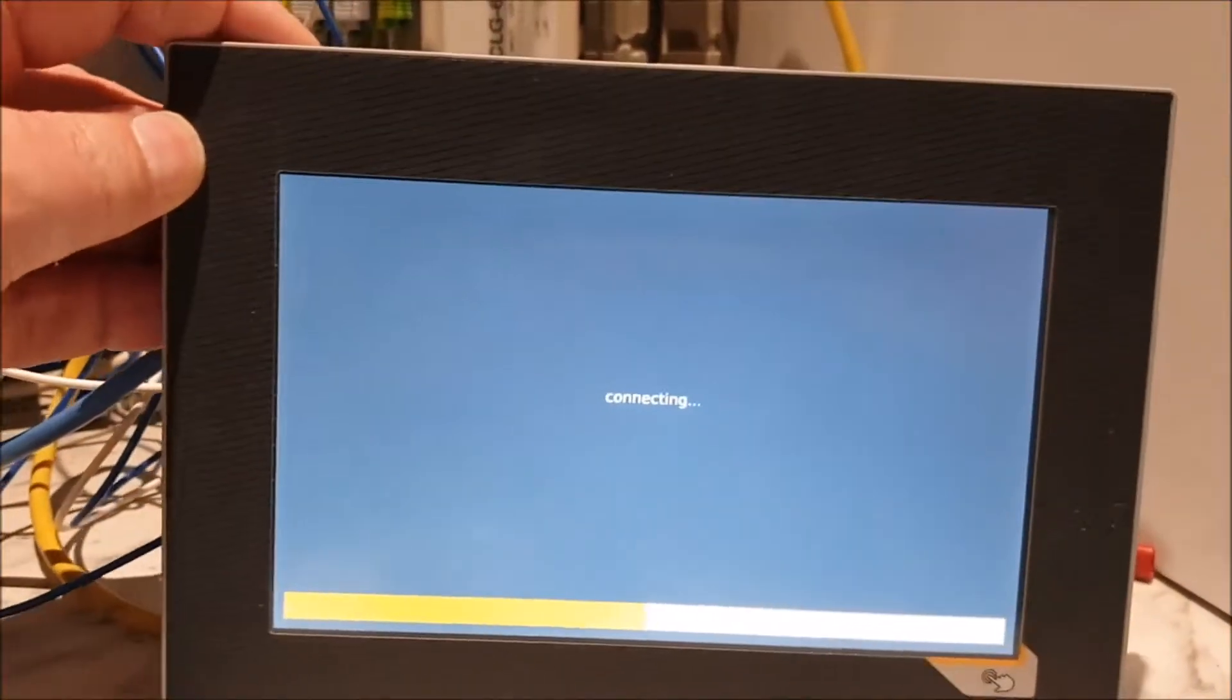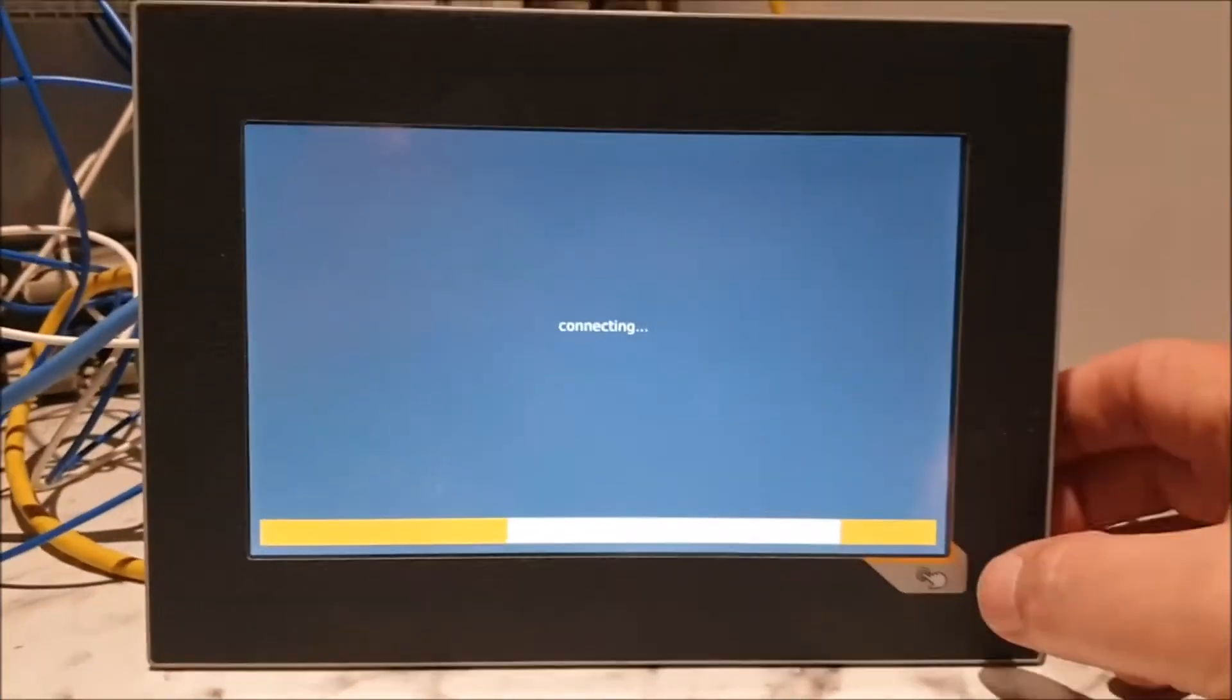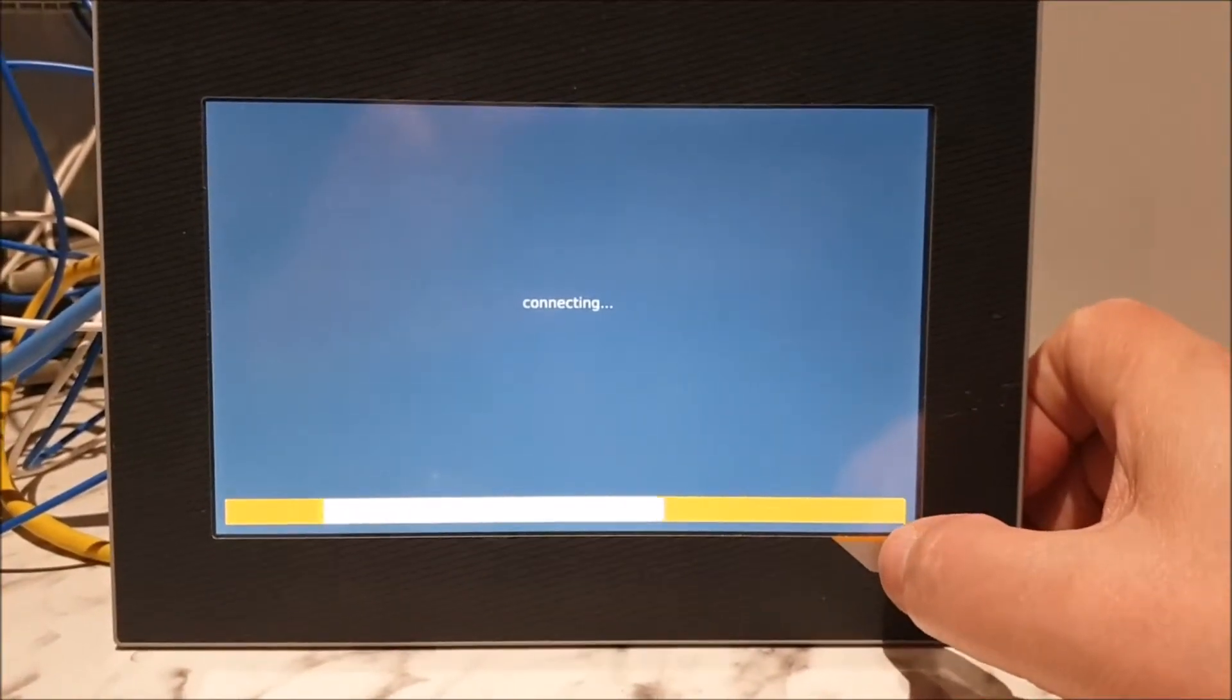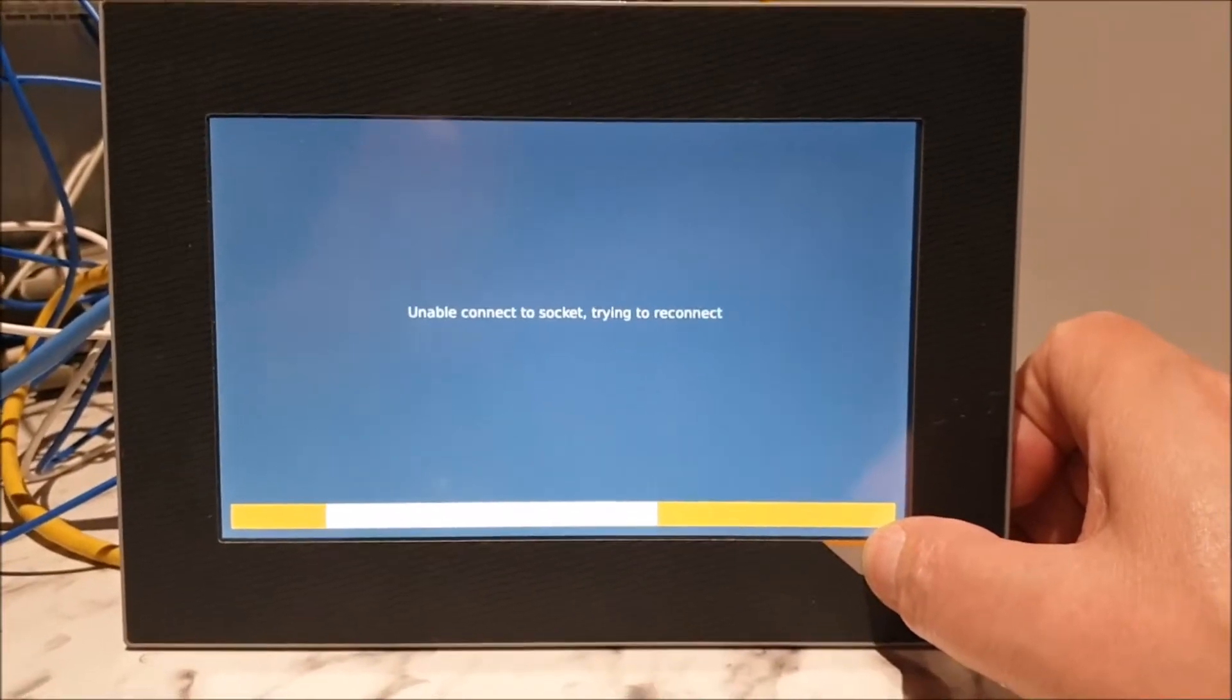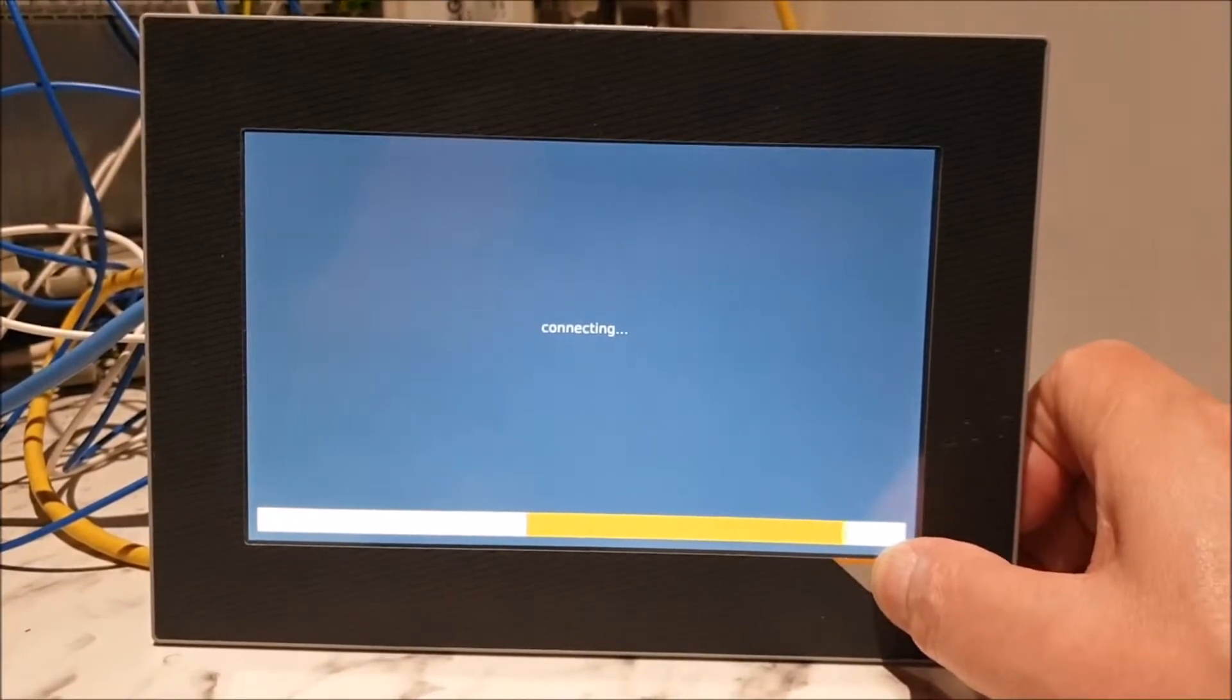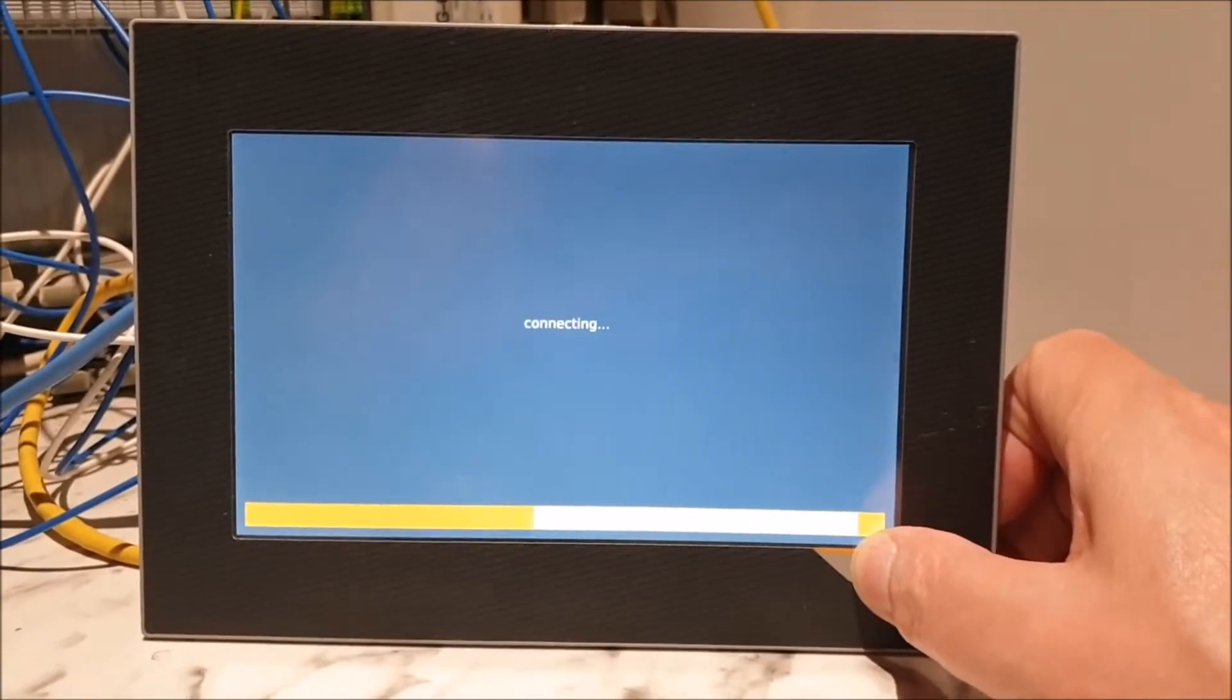So the way to get around this is to press the hand button at the bottom. Now the hand button on a new unit will work immediately. On one of the ones that you've got configured, you'll have to press it and hold it for five seconds at the very least. Sometimes it's quite difficult to actually get this hand button to work at all.